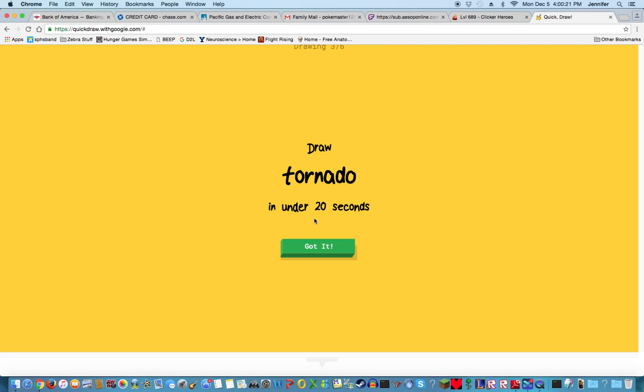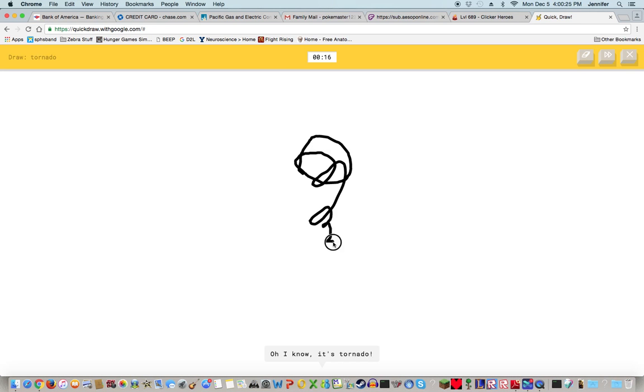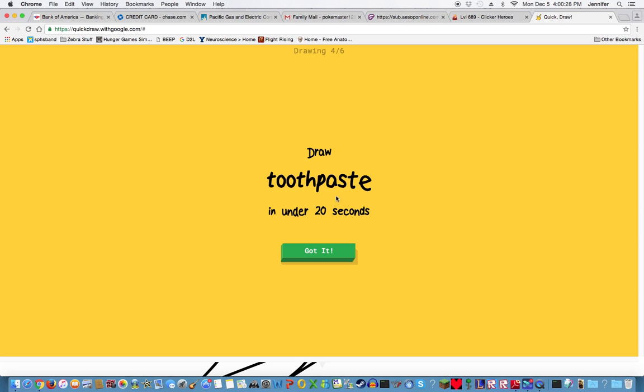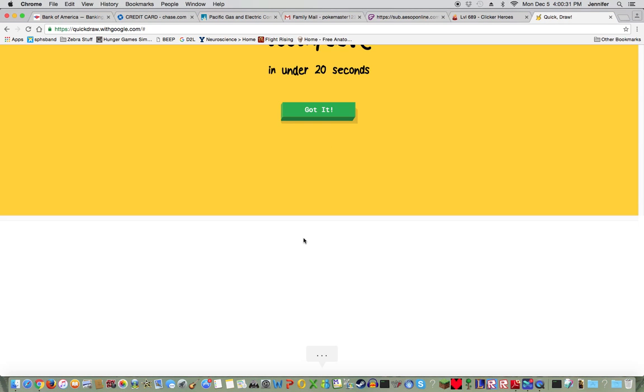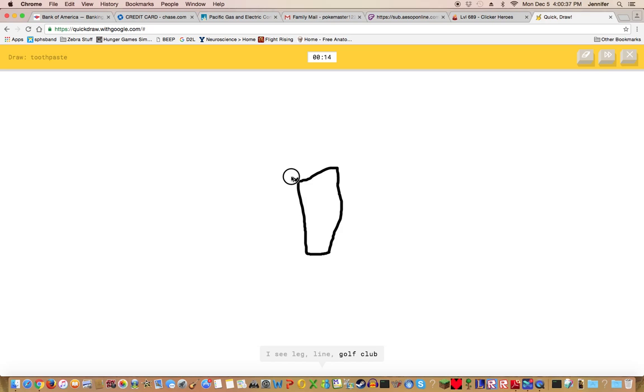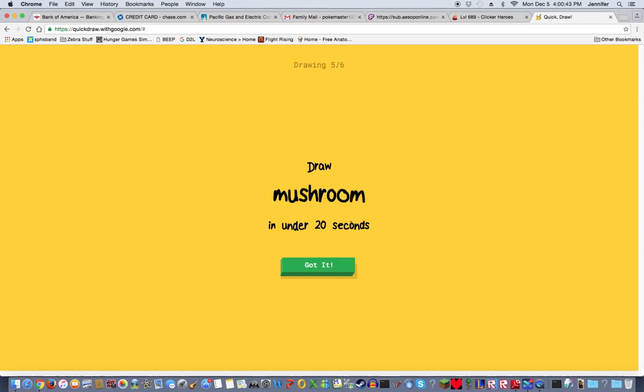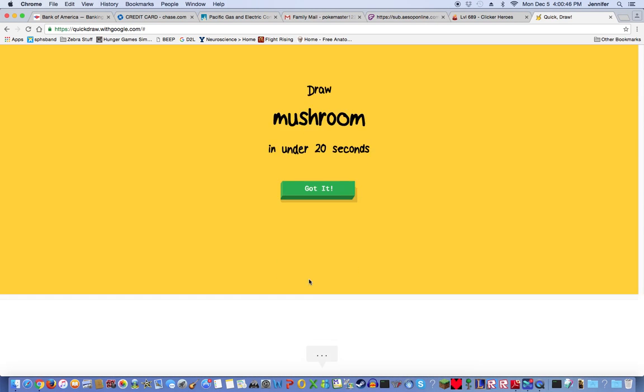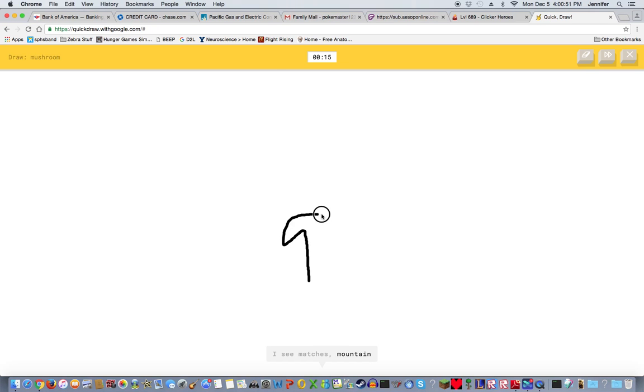Oh this one's so easy! I see rainbow or boomerang. Oh I know it's tornado, the best tornado ever! Toothpaste! I see leg, line, golf club. I see vase. Oh I know it's toothpaste, best toothpaste ever!